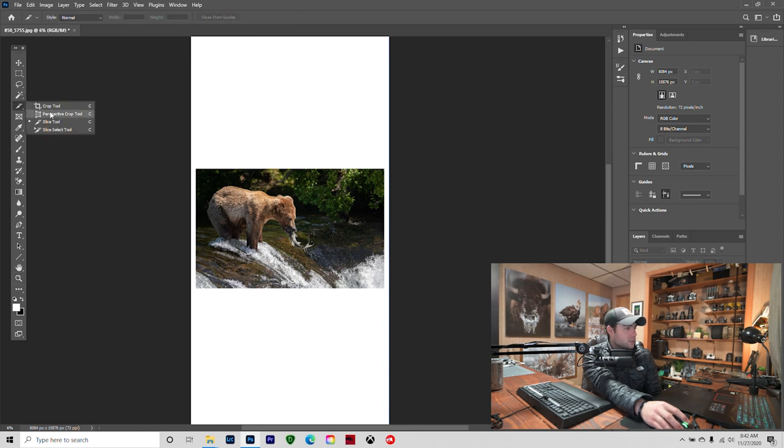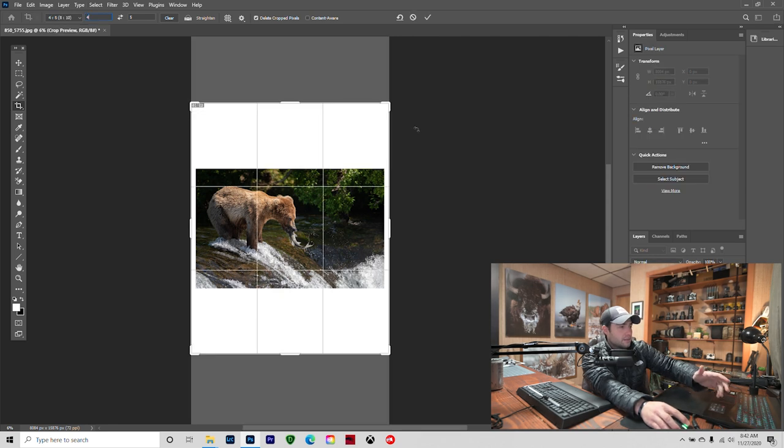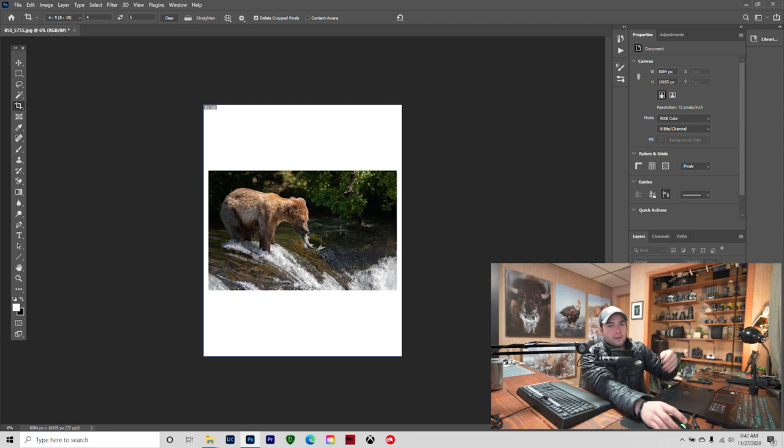Then I come back into my Slice Tool, go back up to Crop, and I change this 4 by 5. And then there it is. So there's my image that's going to be displayed on my grid. It's a 4 by 5, and I already saved the swipeable image.